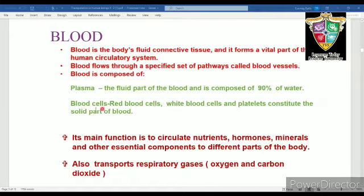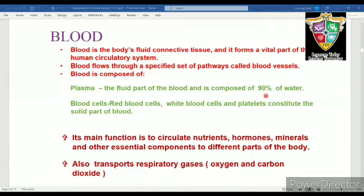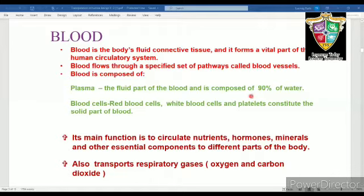Let us first study about plasma. Plasma is slightly alkaline, non-living, intercellular, pale yellow component of the blood. About 90 to 92% of plasma is formed of water. Several organic and inorganic substances are dissolved in plasma such as proteins, glucose, cholesterol, urea, hormones, vitamins and inorganic salts. Plasma helps to transport food, carbon dioxide and nitrogenous waste in dissolved form.